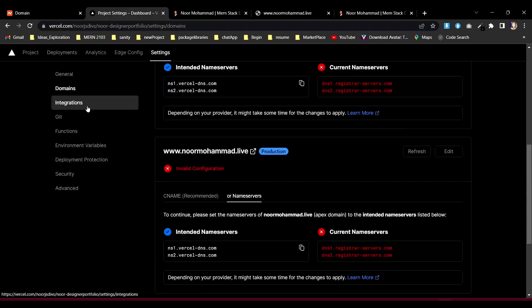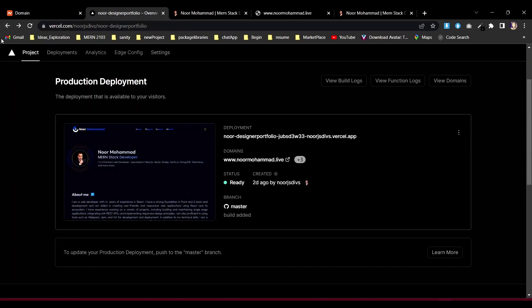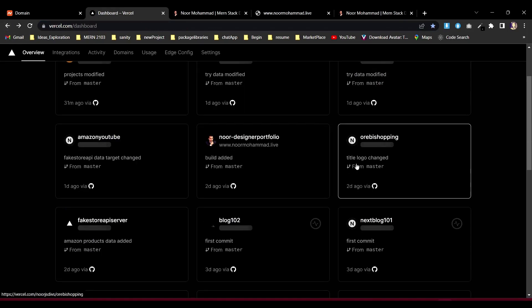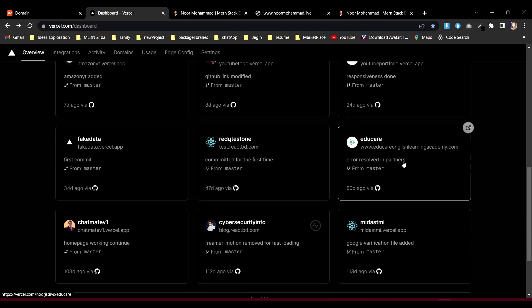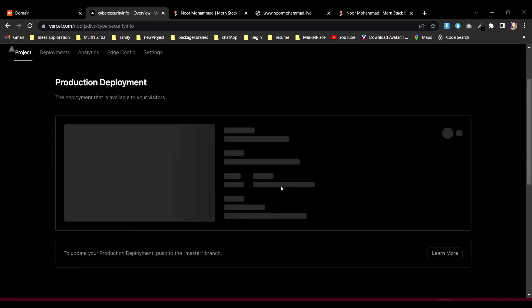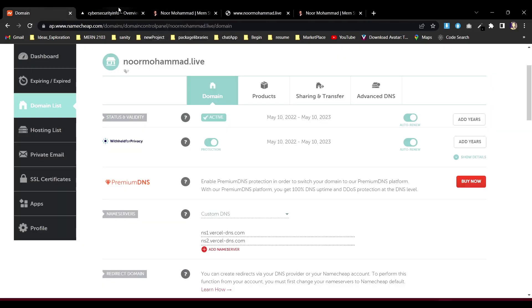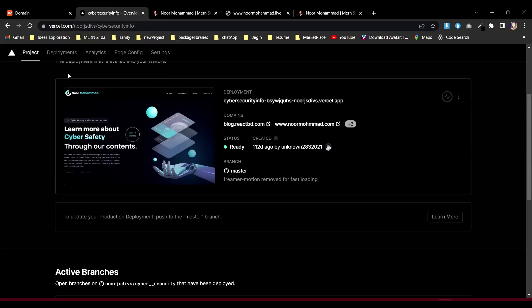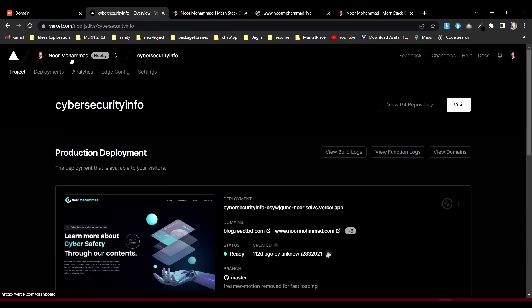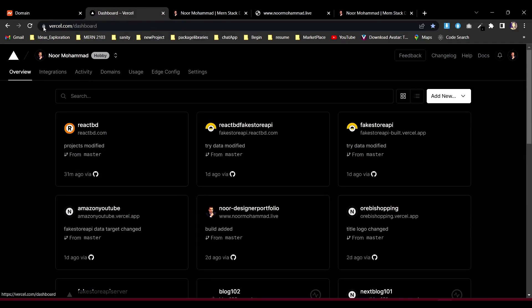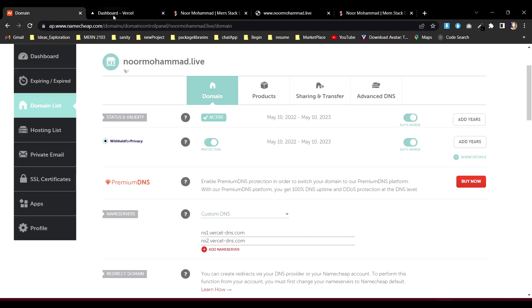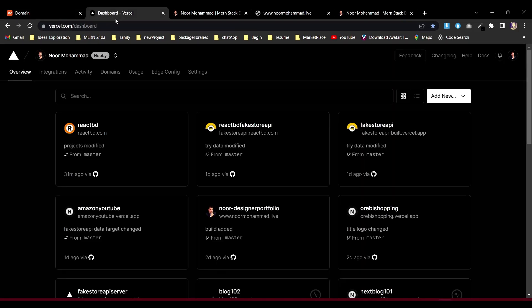I previously did this for my cybersecurity blog and it worked just fine. Now you know how to purchase a domain from Vercel, how to assign your domain to a deployed website, how to create a subdomain, and how to connect an external domain from another registrar to Vercel. Go ahead, purchase your domain, and use it on Vercel — it's very straightforward.